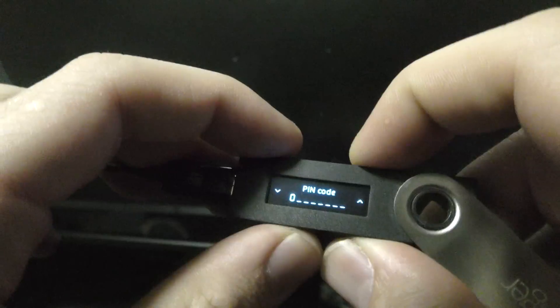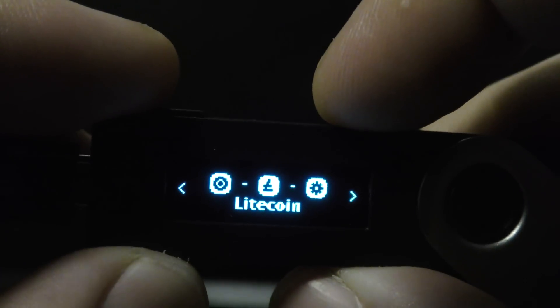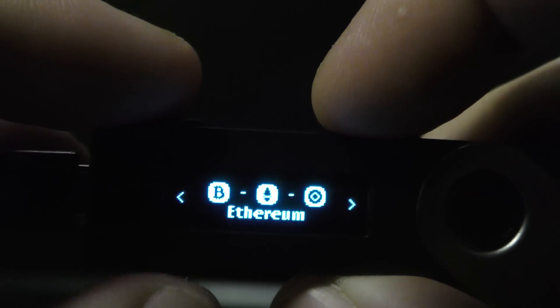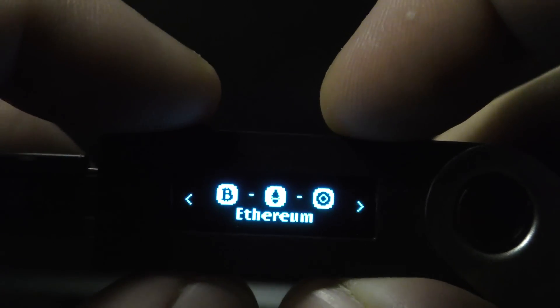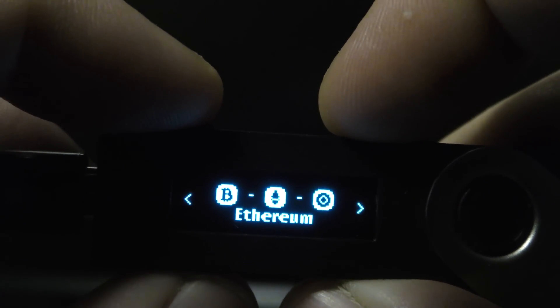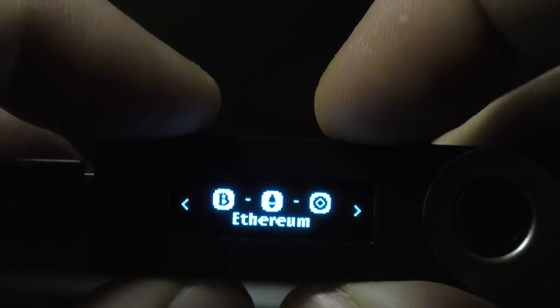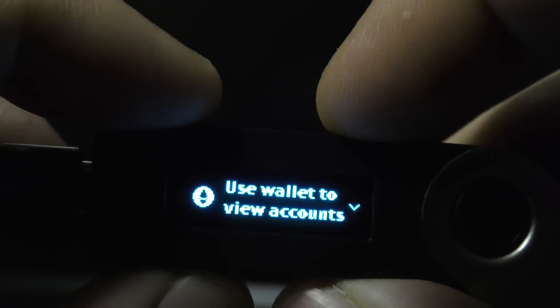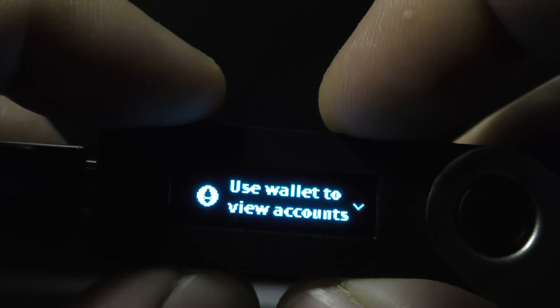Once unlocked, select and open the Ethereum app. I should also mention that in order to use the Ledger wallet on myetherwallet.com, you're going to have to enable browser support.